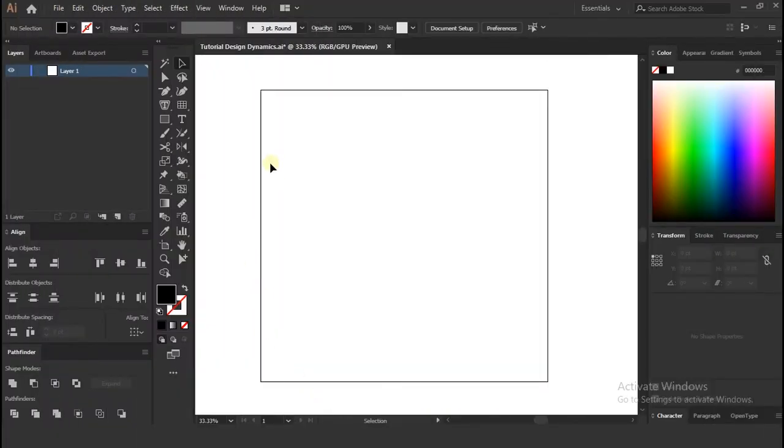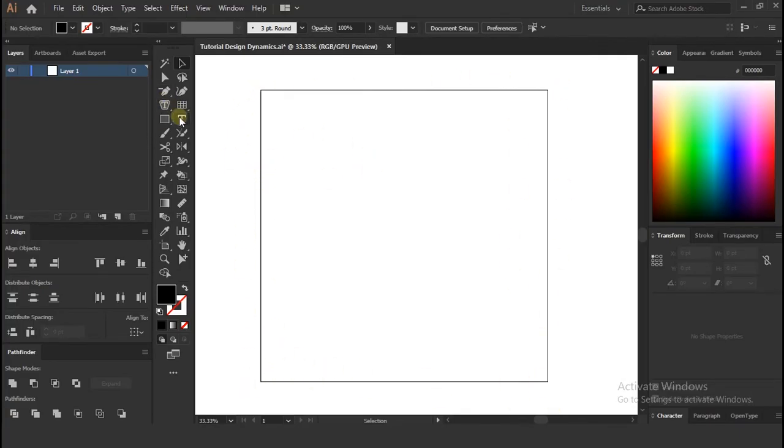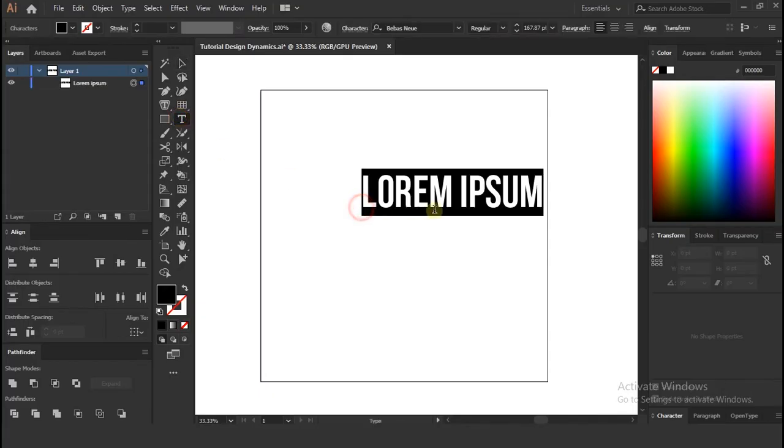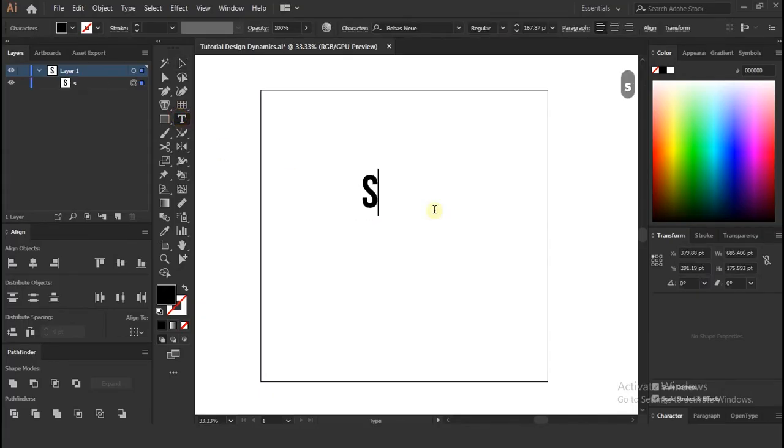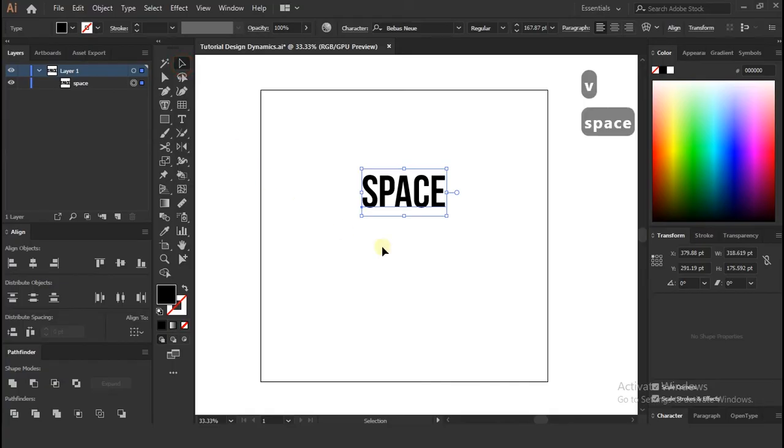As soon as you create new file, you will get empty artboard like this. Without wasting any time just create simple text. I am taking word space, but you can write whatever you want.